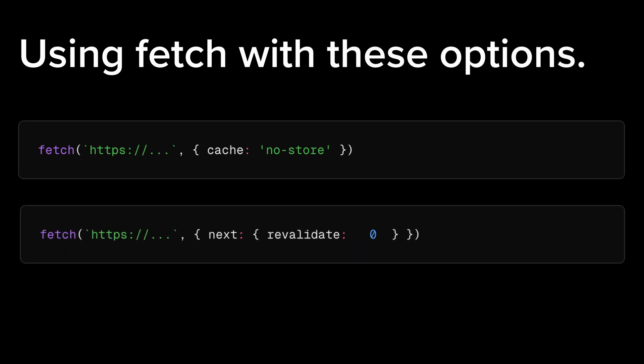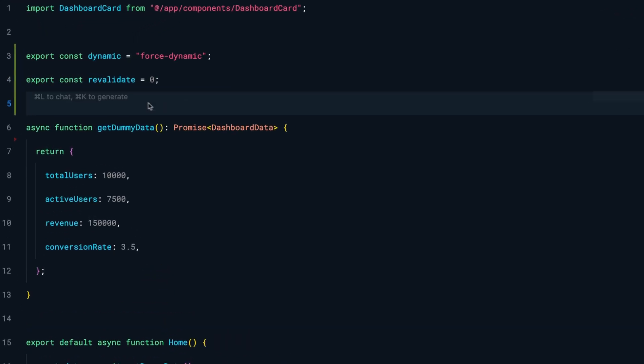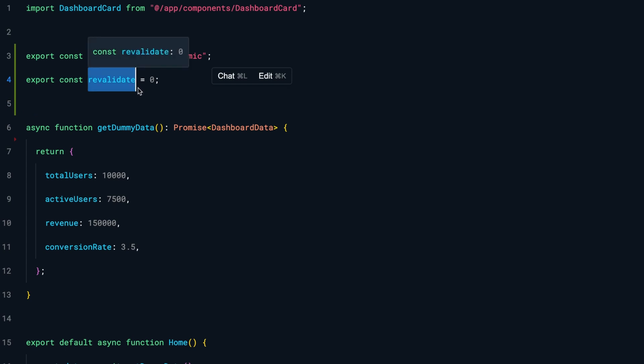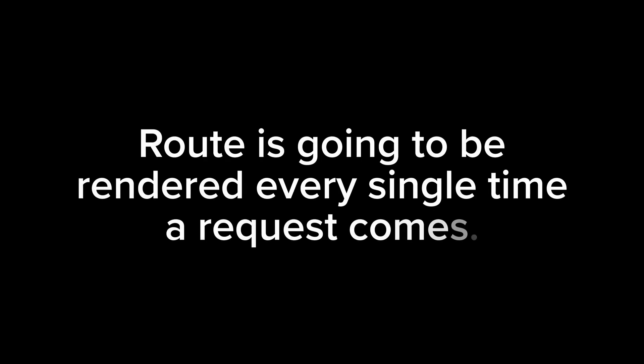Or using next revalidate set to 0, or exporting the revalidate route segment configuration option and setting its value to 0. In all these cases, your route will become dynamic, meaning the route is rendered every single time a request comes. Since rendering happens on each request, there is a